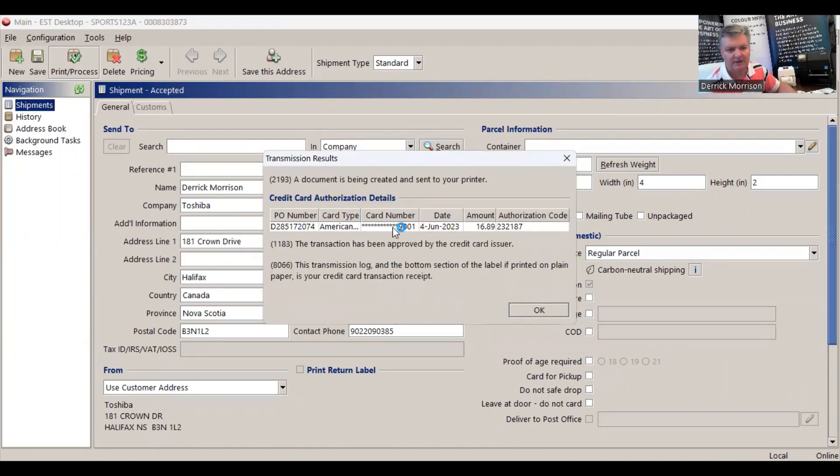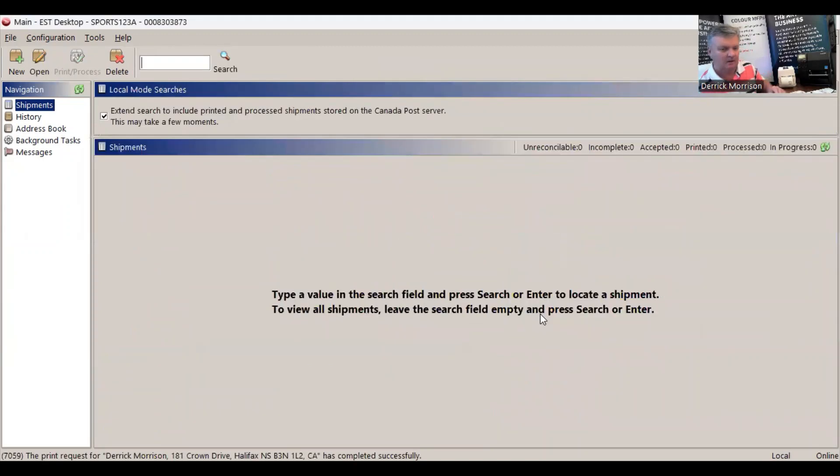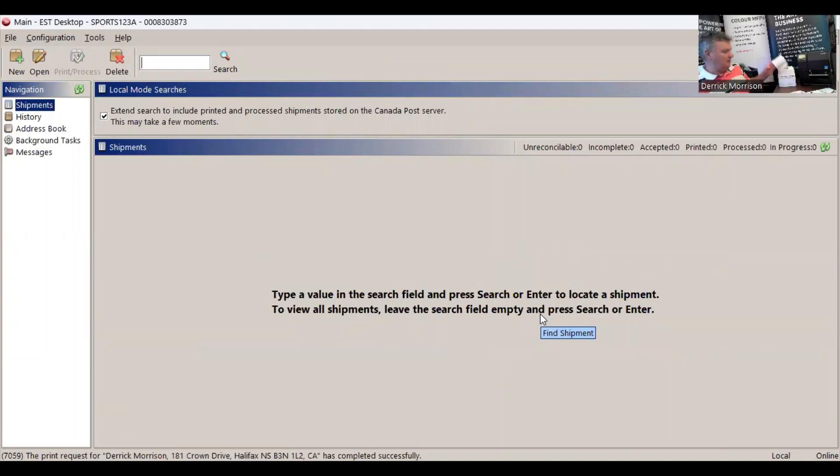It's going to be charged to my credit card, $16.89. Okay. And it just printed the shipping label. There it is right there.